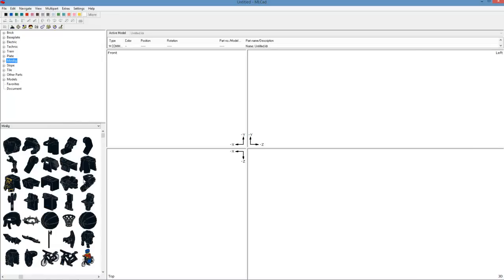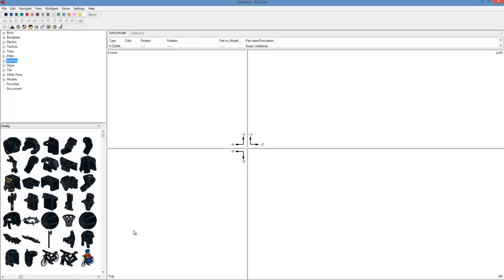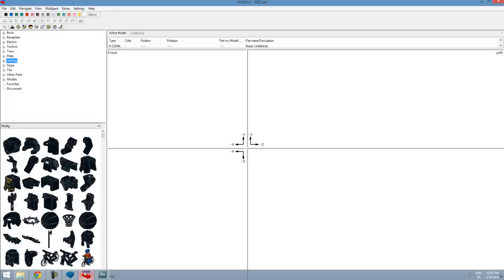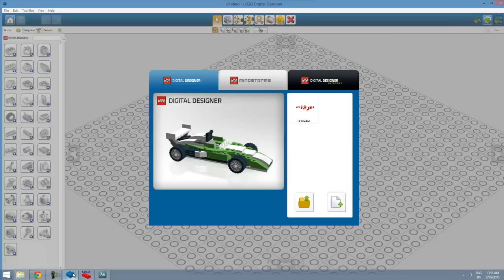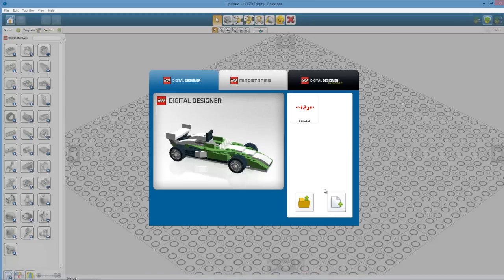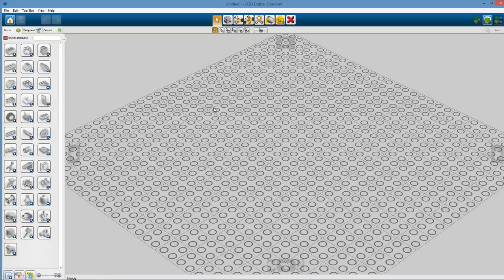We're looking through our minifig parts and it's just not there. We really want to use it but it's not there. Well, what if there was a way that we could get parts from LDD (Lego Digital Designer) into MLCad and into Blender? Well, there is a way we can do that and we're going to go through that.